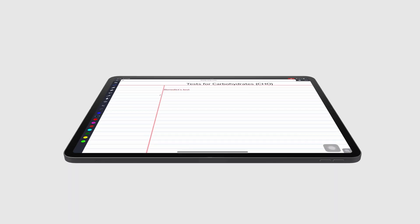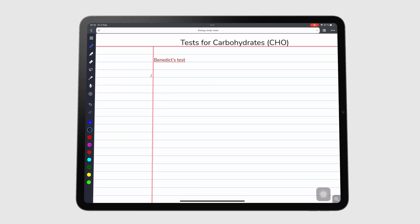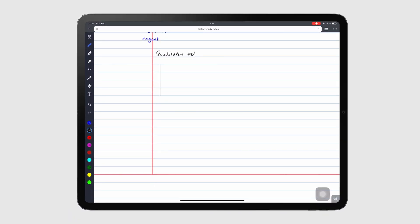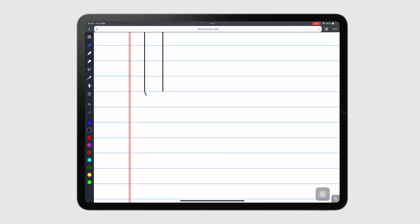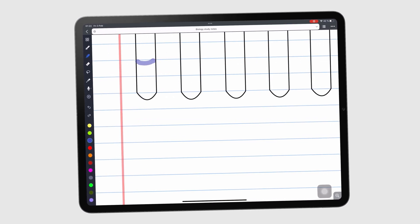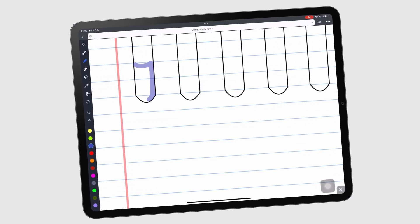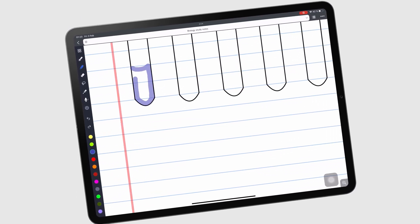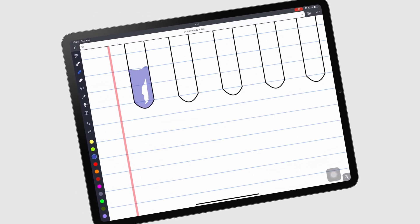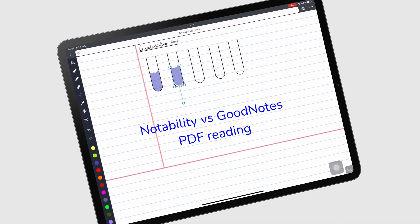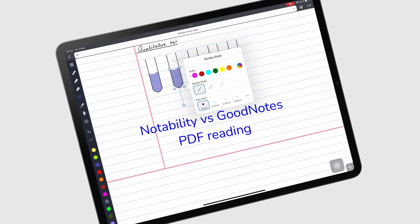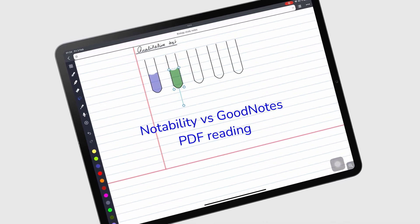Hey guys, it's Rapsi, back with Paperless X, a channel dedicated to easing your digital transformation. In today's video, we'll be comparing Notability and GoodNotes for PDF reading.